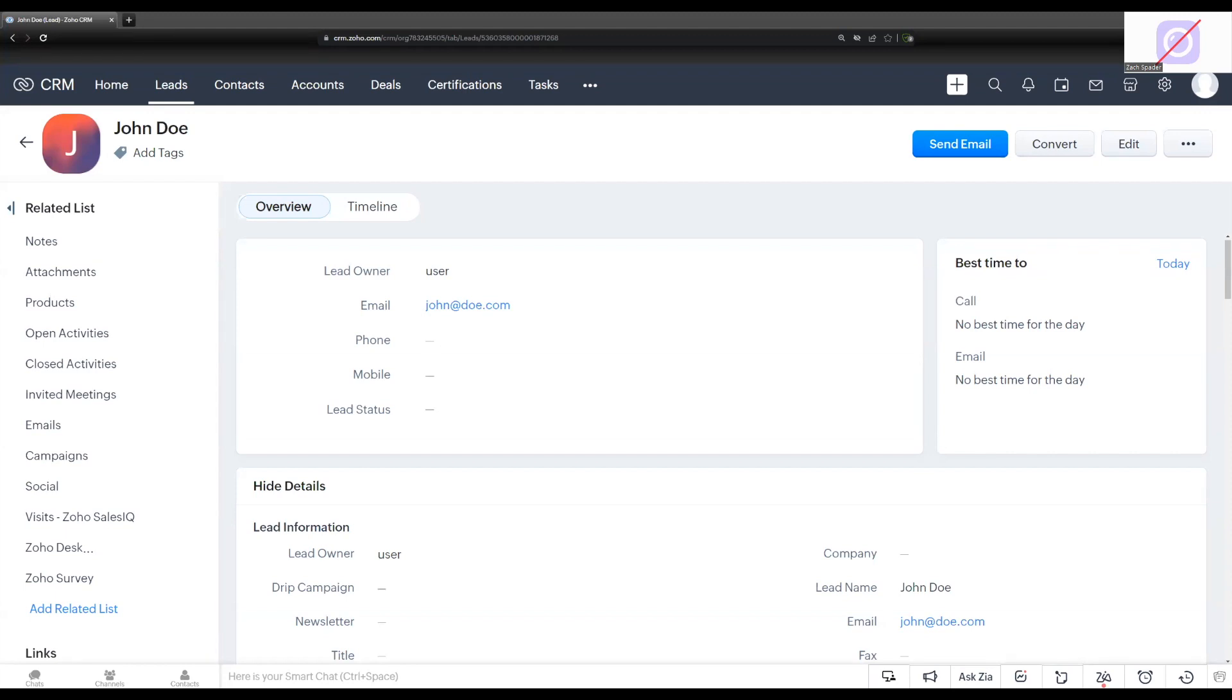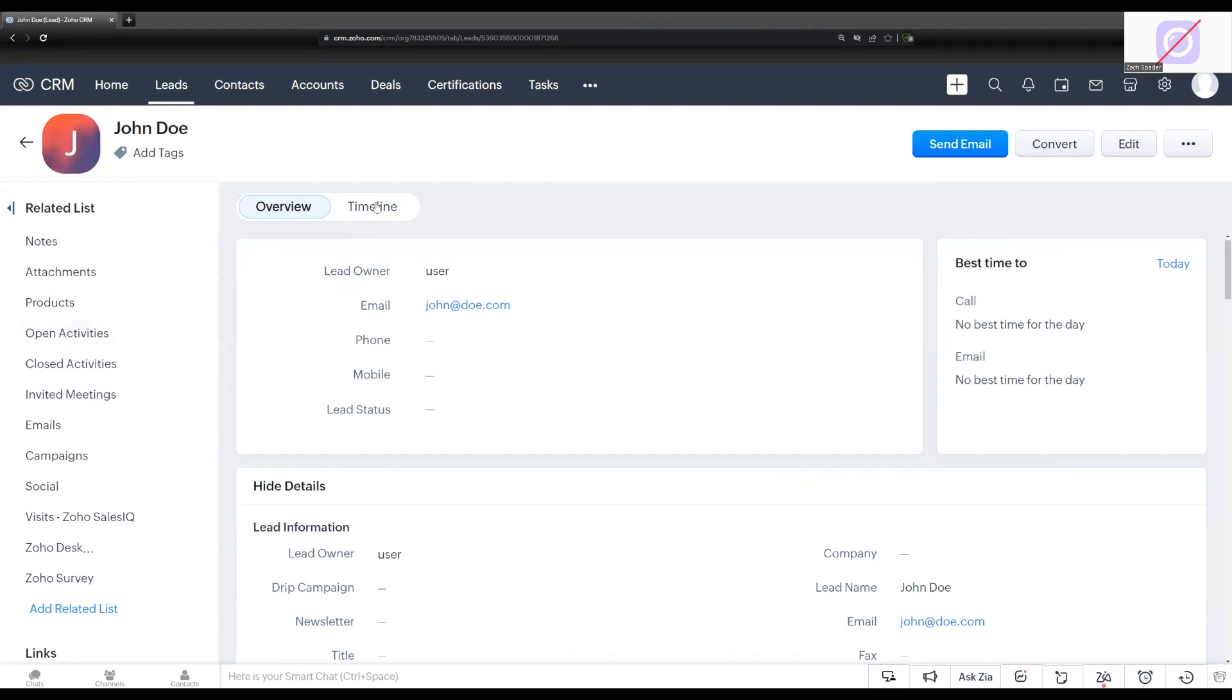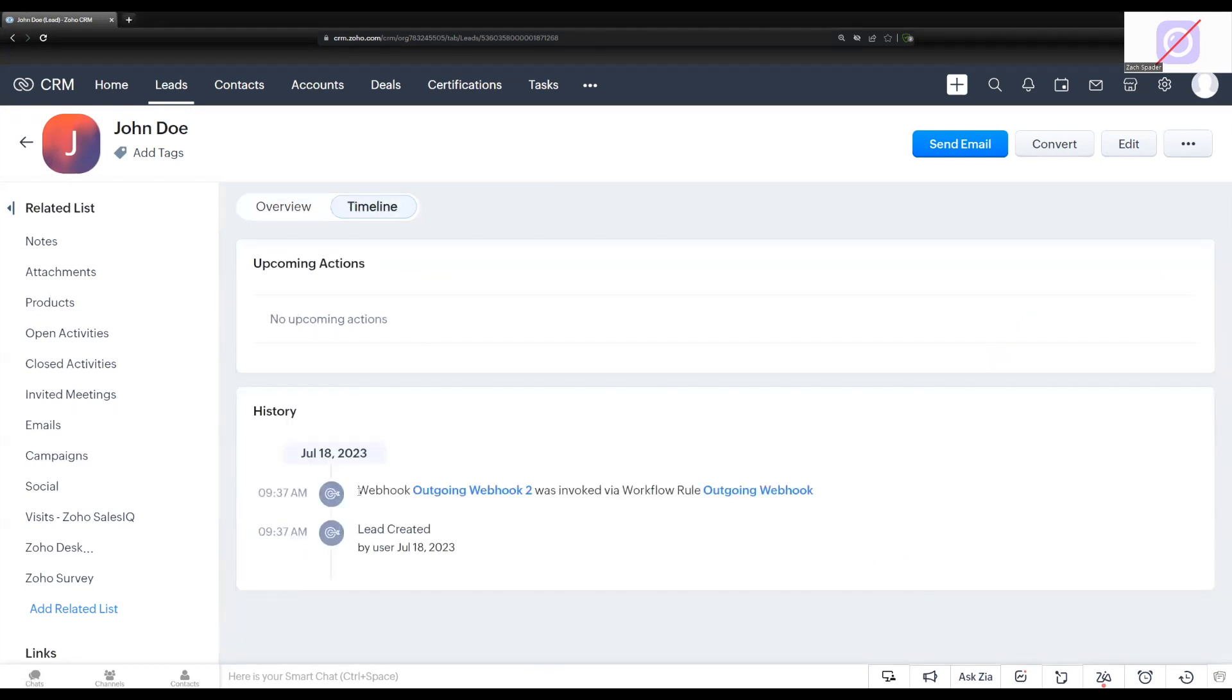Just to back up for a second, what we did was we just triggered our workflow that sends our webhook off. Now, before you test your webhook, you want to make sure that the listener on the other end of the webhook is on and ready to receive a webhook. So I just wanted to mention that before you actually test, make sure that the listener on the other end is on and ready. Now we can check here in our timeline of our lead record, and we can see here that our webhook was sent successfully.